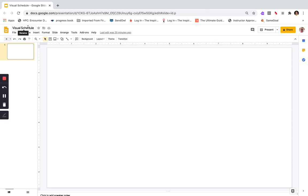Hi there, it's Claire from the Inspired Treehouse and today I'm going to show you how to make a quick interactive visual schedule using Google Slides.